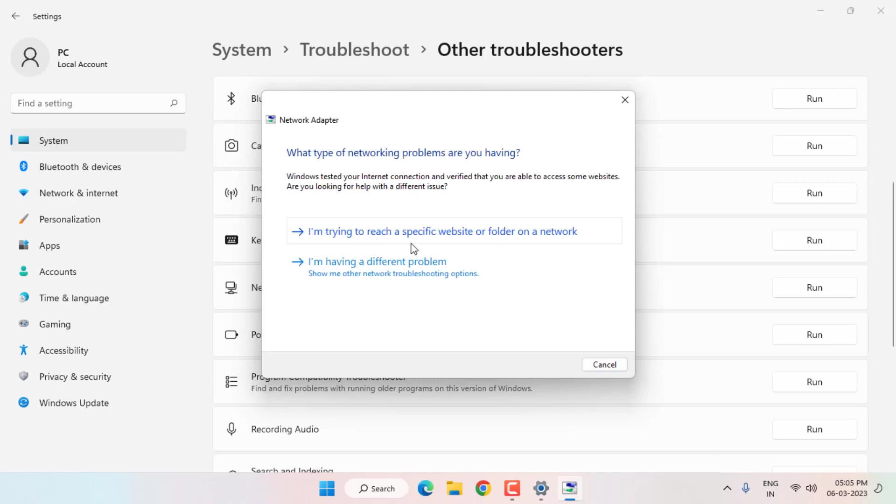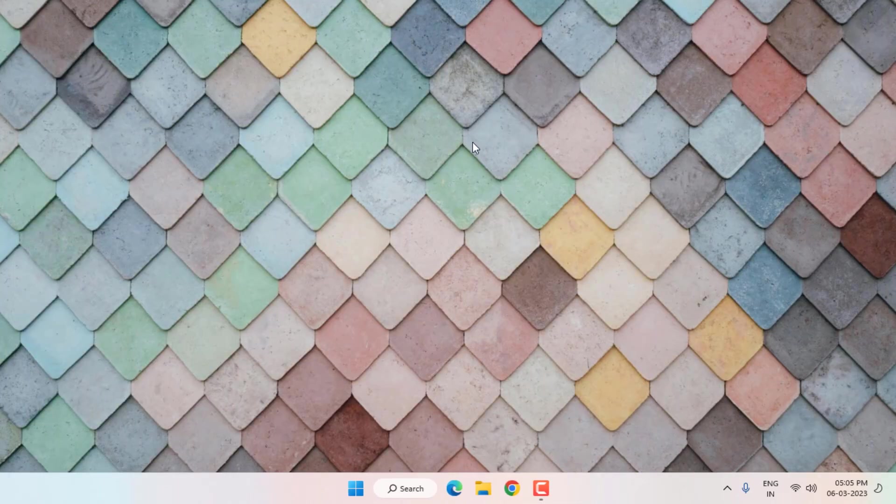After the process is complete, close all settings and restart your PC — the problem is solved. This is how you can easily solve the Wi-Fi not connecting error in Windows 10 or Windows 11. Thanks for watching. Please don't forget to like, share, and subscribe to my channel and press the bell for all notifications.